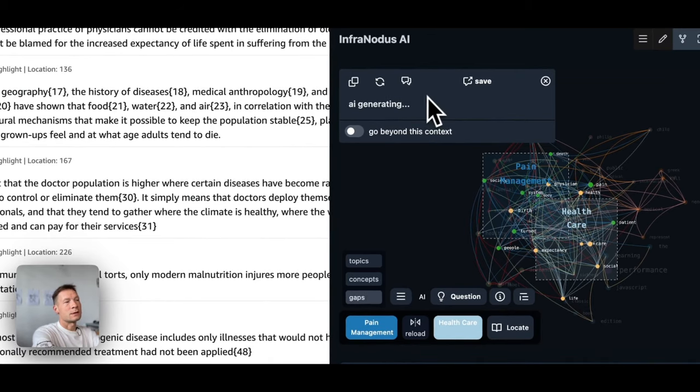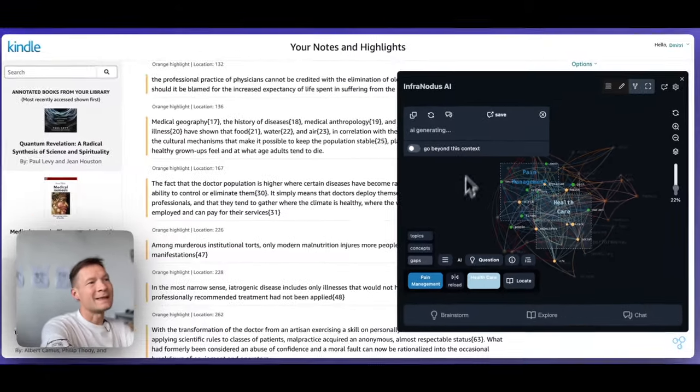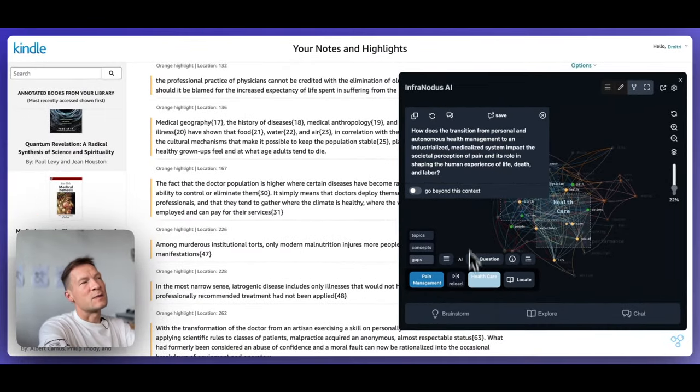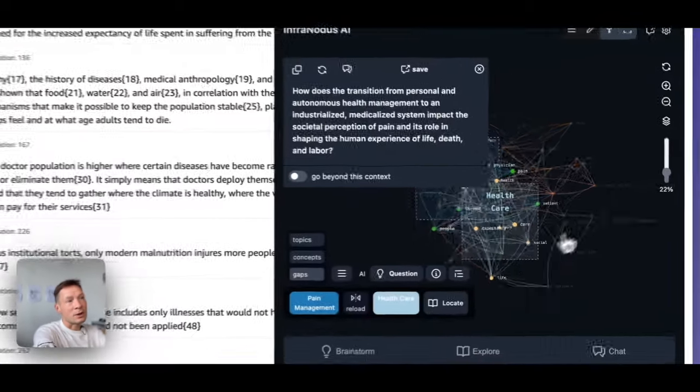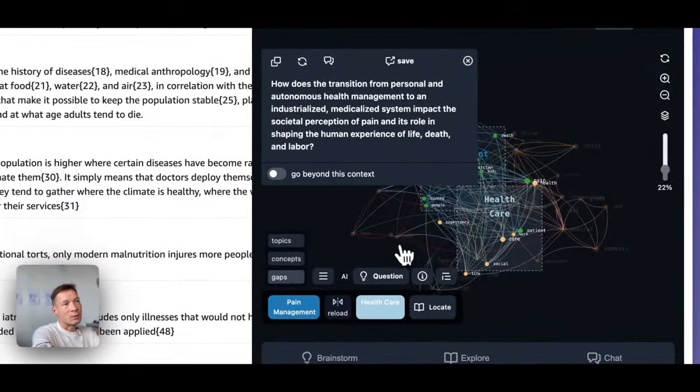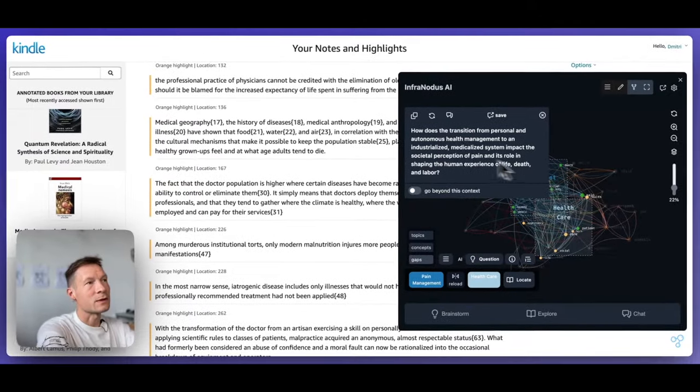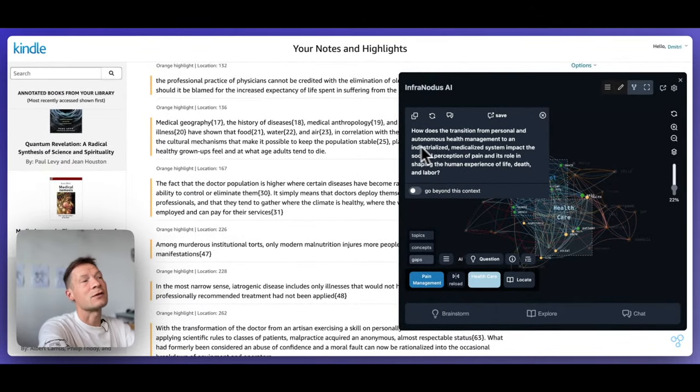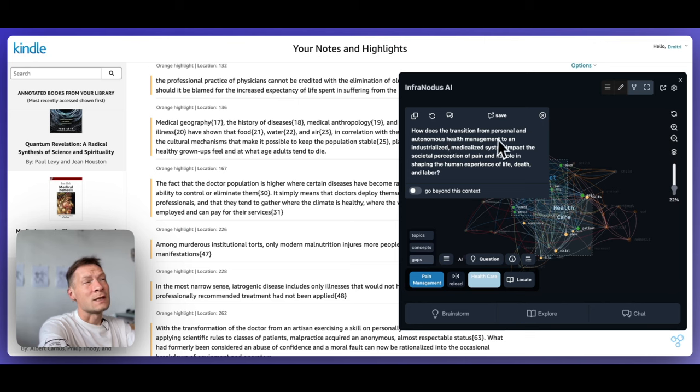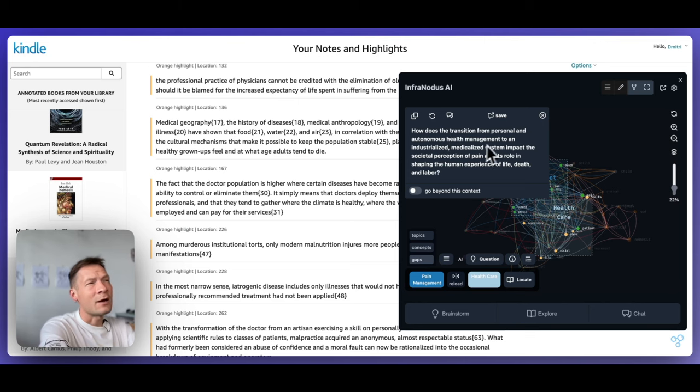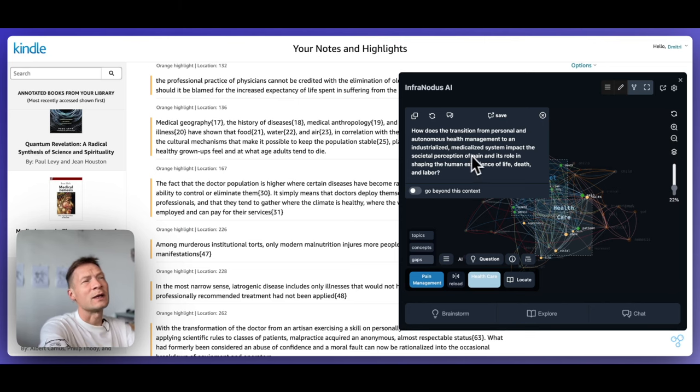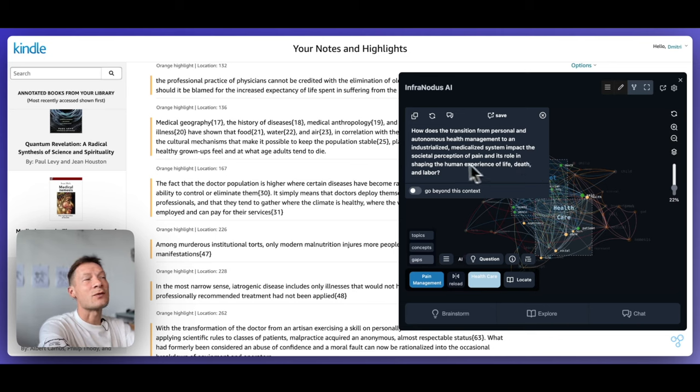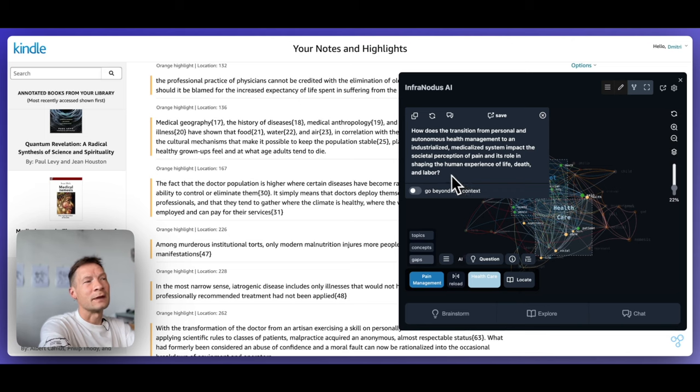So then it will take those statements that it identified, the names of the topics, the keywords, the graph structure, that's very important because it also retains information about the relations between those concepts. And then it generates a research question for you. How does the transition from personal and autonomous health management to an industrialized medicalized system impact the societal perception of pain and its role in shaping the human experience of life, death and labor?